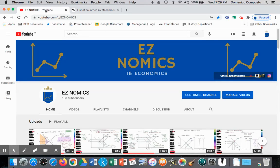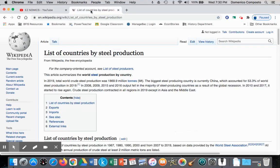Hello, this is Domenico with EZNomics and today we're going to get into an international economic topic. We will be graphing an exporting and importing nation of steel, and from that we can move on to tariffs, subsidies, and quotas in later videos. Our example will be steel production — a primary commodity operating within the market structure of perfect competition. In terms of elasticity, the demand and supply curves for primary commodities are both inelastic.